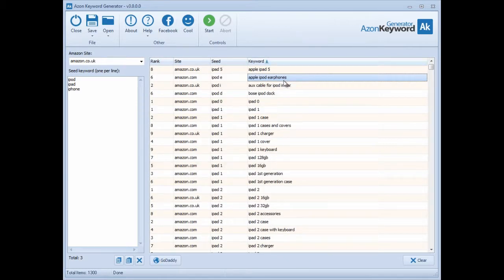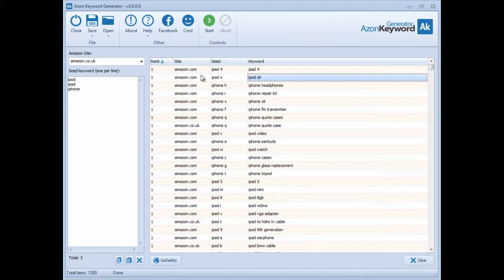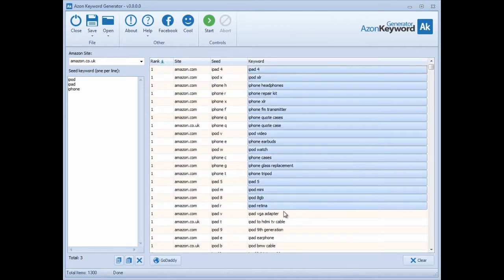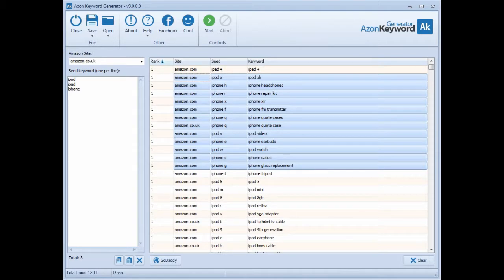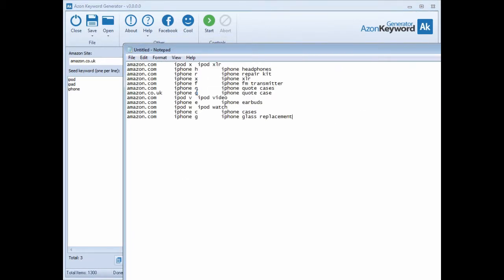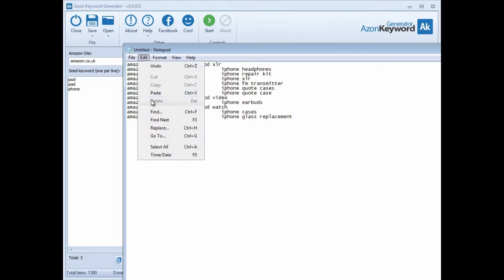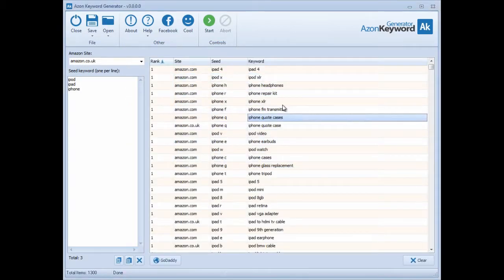If you want to get all the number one ranks, you can simply select and right-click to copy these keywords, or just go Ctrl+C on your keyboard. Select anything, go Ctrl+C, and if you open a plain text document, just Ctrl+V or right-click and paste - it will paste whatever you copied. We've made it really simple.